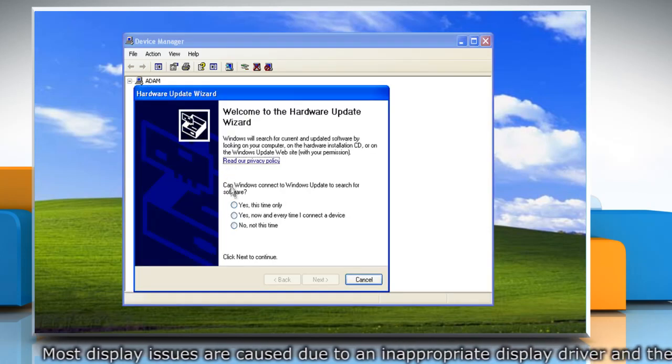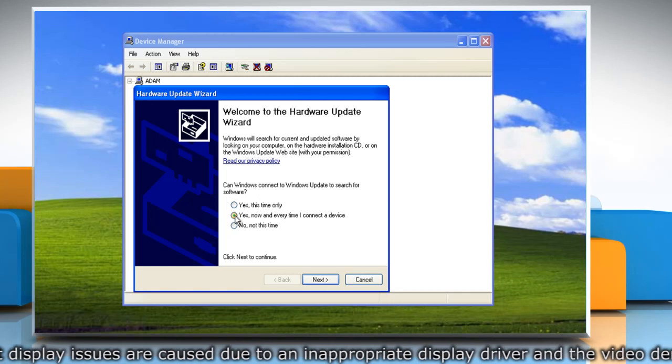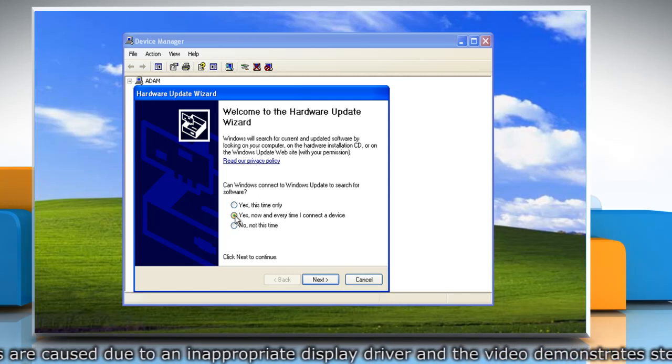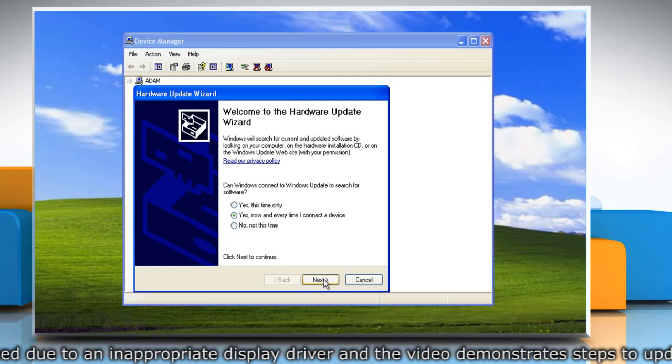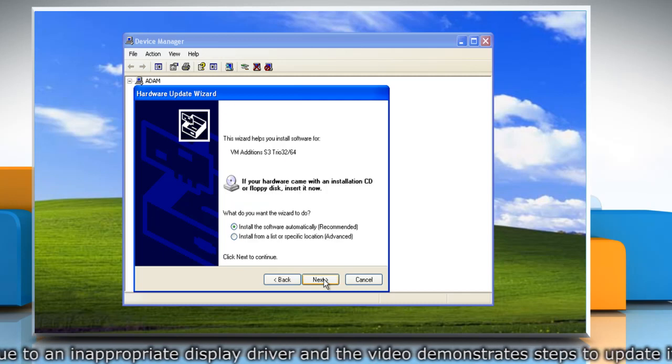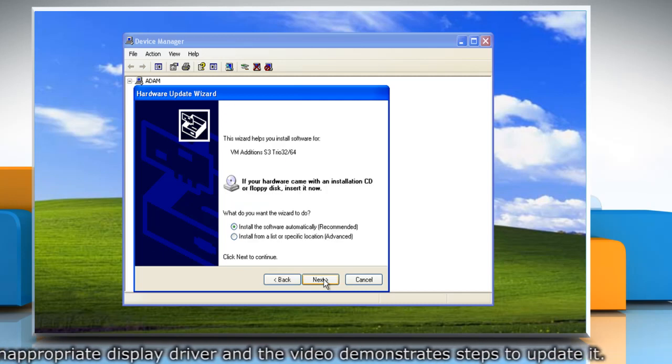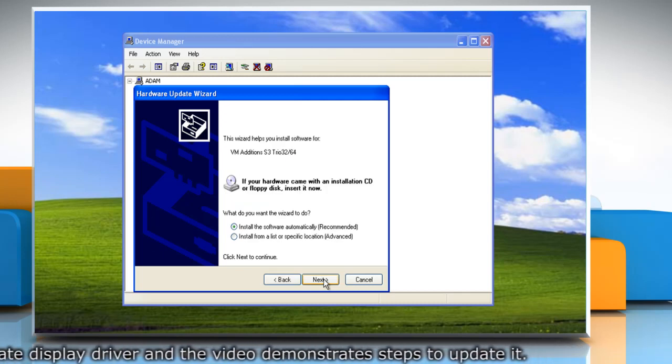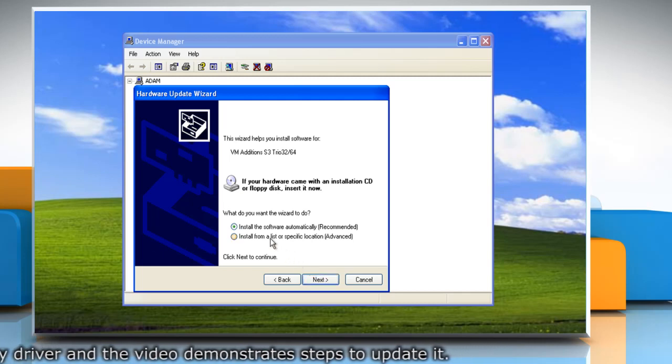In Hardware Update Wizard window, select the radio button next to Yes, Now and Every Time I Connect a Device and then click on Next. The first option will search the updated version of your graphics software on internet and install it.